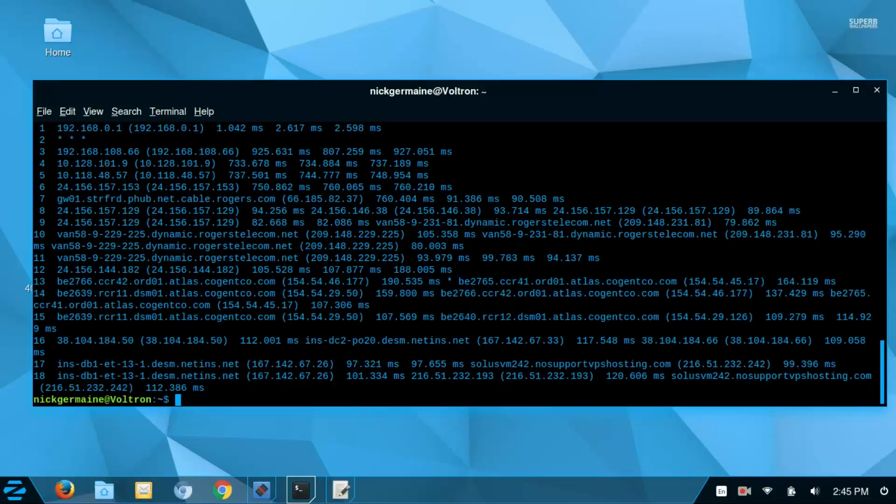So that's how you use traceroute and why you would—it's just to trace the route of your request to different servers. Thank you guys for watching this video, I'll see you again soon.